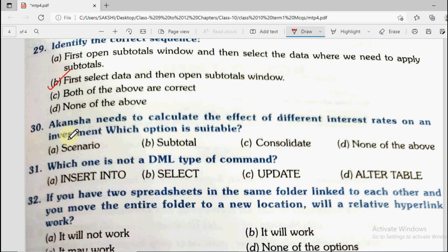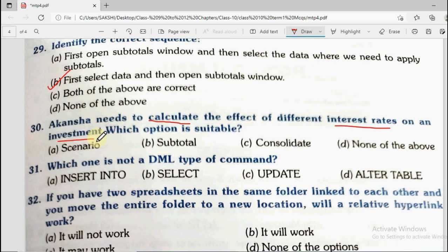Question number 30: Akanksha needs to calculate the effect of different interest rates on an investment. Which option is suitable? Different interest rates give different investment amounts — those are different cases. Options are scenario, subtotal, consolidate, and none of the above. The answer is scenario.